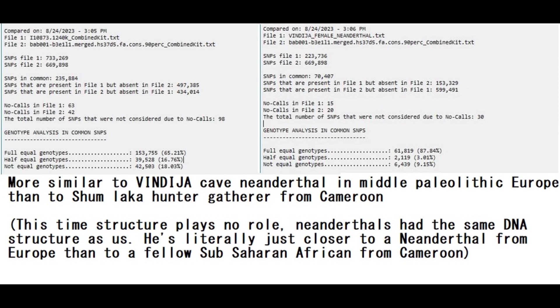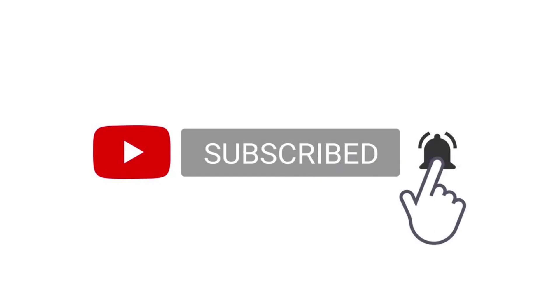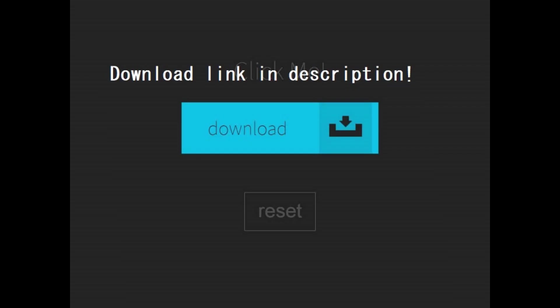So this South African hunter-gatherer is literally closer, in terms of DNA, to a Neanderthal than to a fellow West African from Shamlaka. I think it's very interesting that Sub-Saharan Africans, especially in South Africa, are so diverse genetically. I mean, literally, one African is closer to a Neanderthal from Europe than to another African. It's a crazy thing to think about.